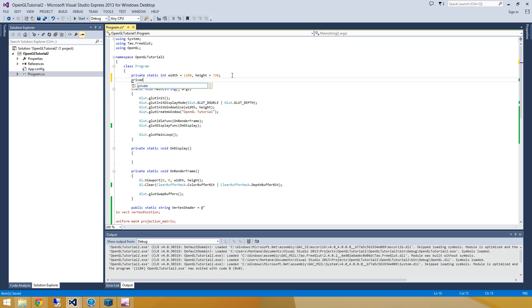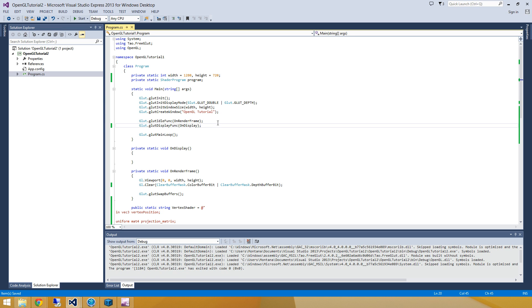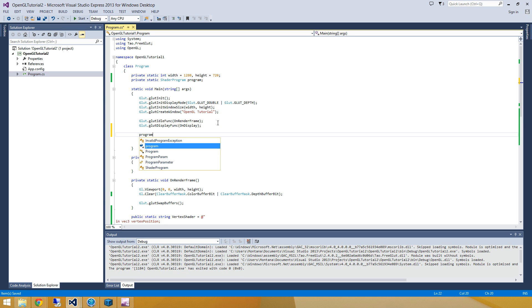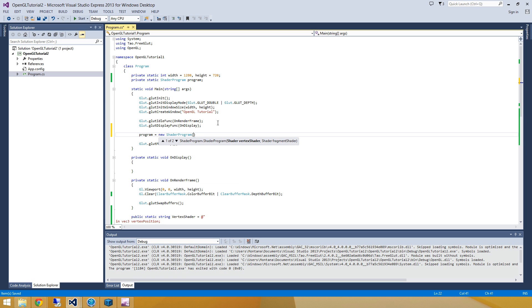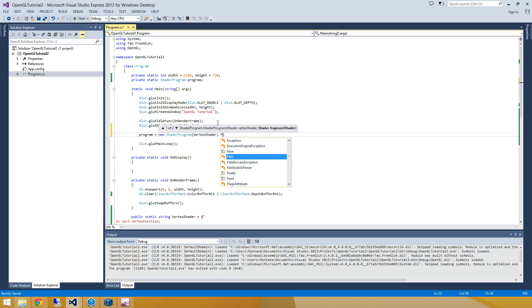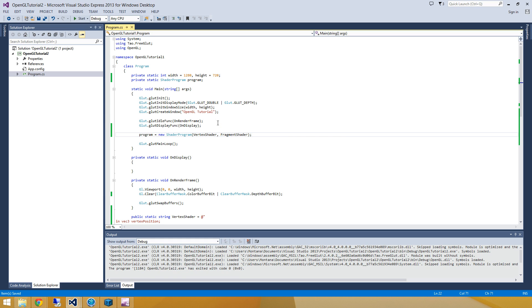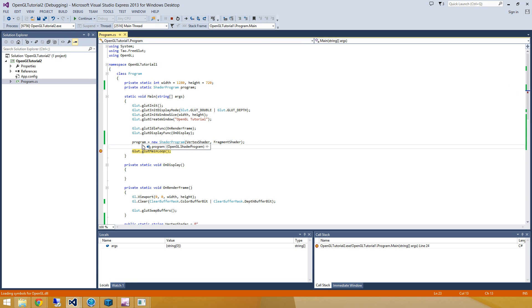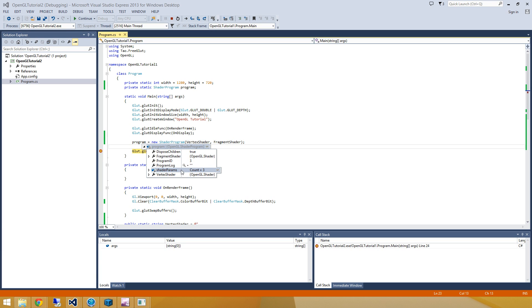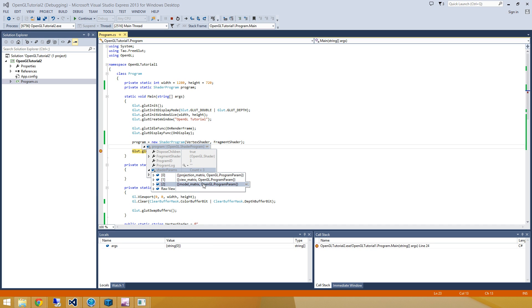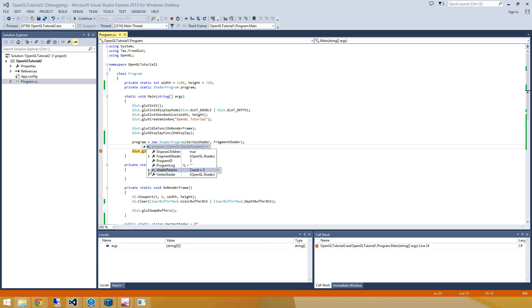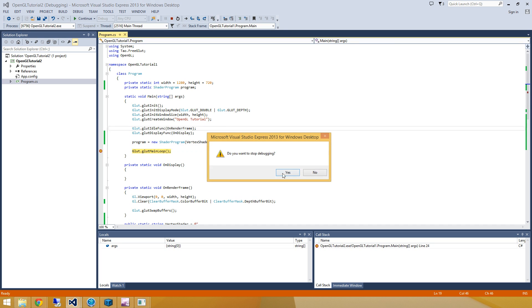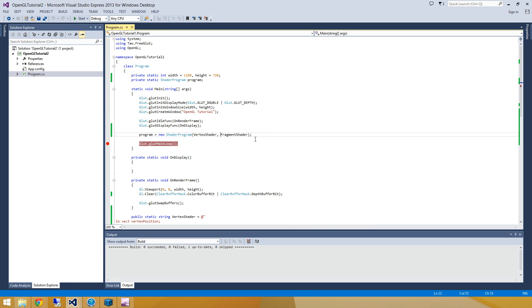We're going to go and take advantage of some of the classes that are built into the OpenGL library. And now here we're using something called a shader program. And our shader program is going to be equal to a new shader program that consists of that vertex shader and that fragment shader that we wrote before. Alright, so we can run the code really quick and put a breakpoint here. And we can look to make sure that, hey, there is no errors here in the program log. We've got three shader params, the projection matrix, the view matrix, and the model matrix. So it looks like everything is working out okay. So we'll stop the program here.